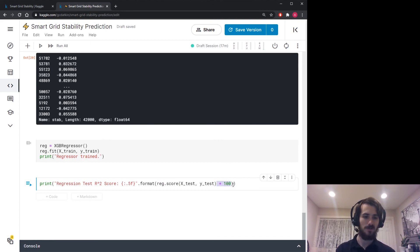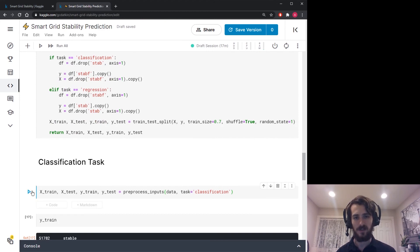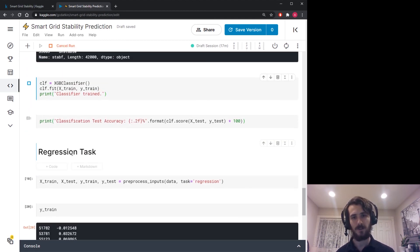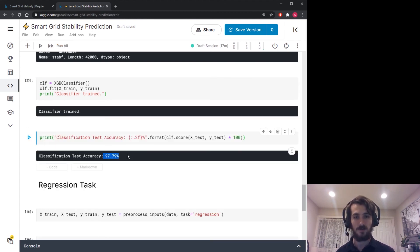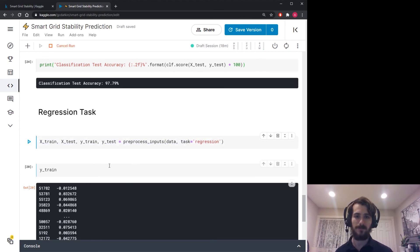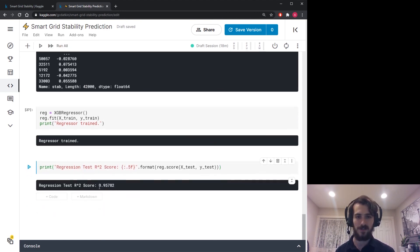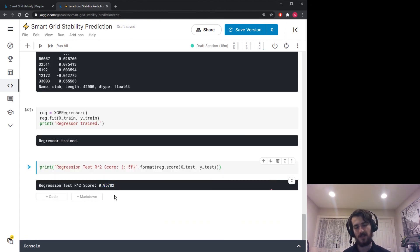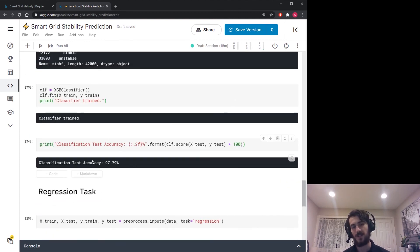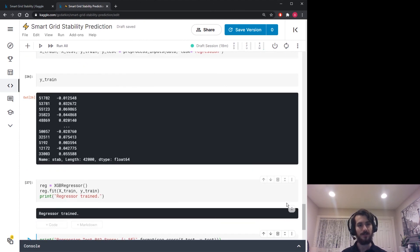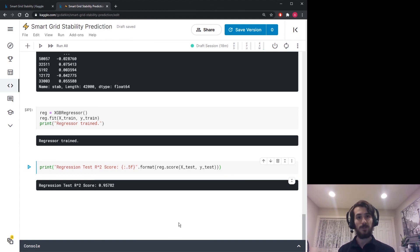Running everything: we get very good results — 98% classification test accuracy. For the regression task the R-squared score is 0.95. These aren't the same metric so it's not fair to compare them directly, but we can say both models are doing a pretty good job at their respective tasks.